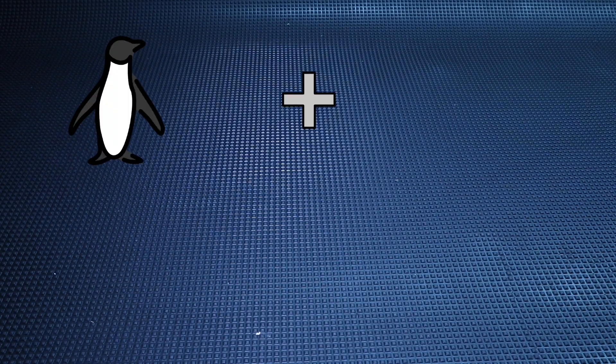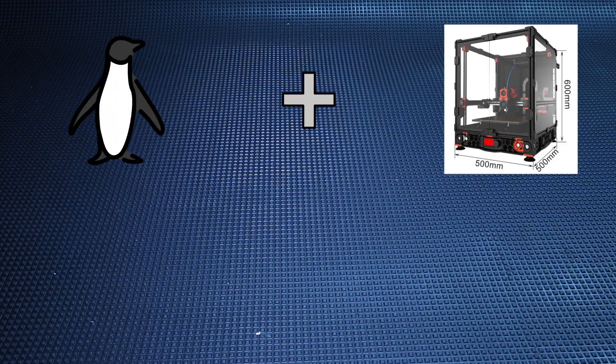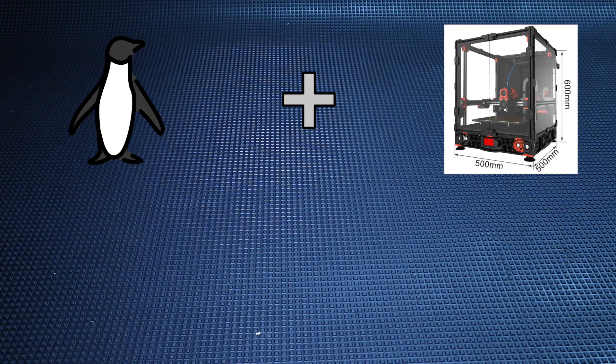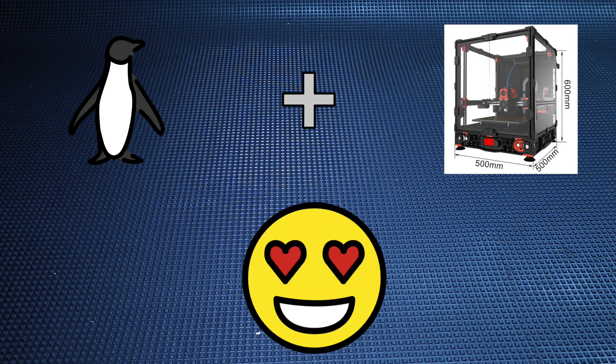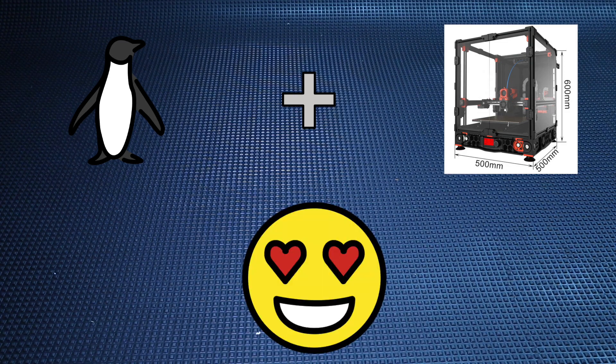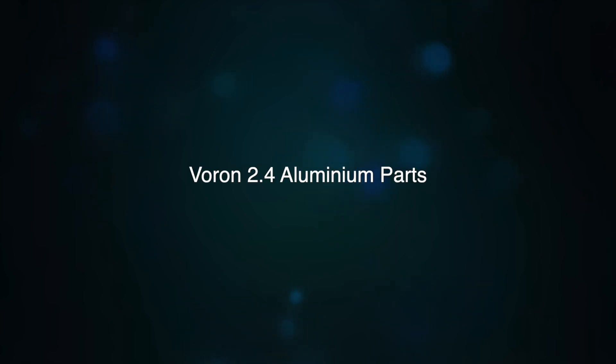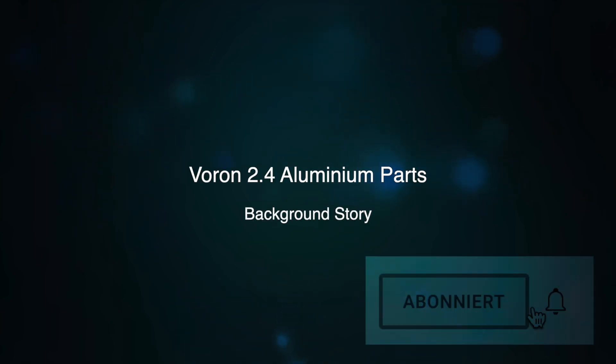Hello everyone, I would like to welcome you to my video about the Voron aluminum parts. As you have probably seen in my last video, I plan to build the Voron 2.4. Of course, I will take you with me on this journey.